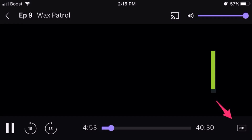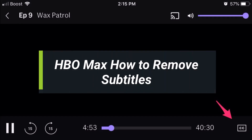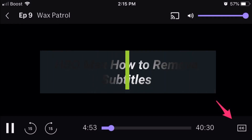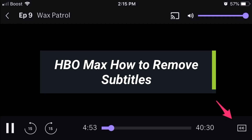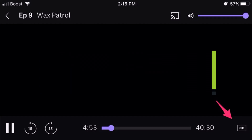How to remove subtitles on HBO Max. Hey everyone, welcome back to my channel. I am Bimo from How to Geek. In today's video, I'll show you how to turn on HBO Max subtitles, so make sure to watch the video till the end. First, we will discuss the app, and then we will discuss the web version of HBO Max.